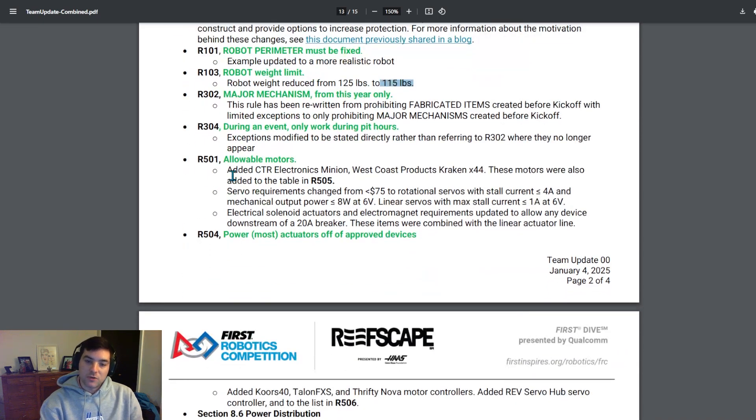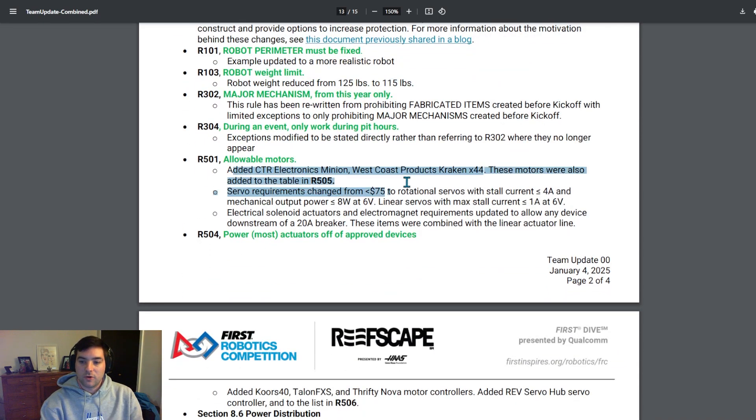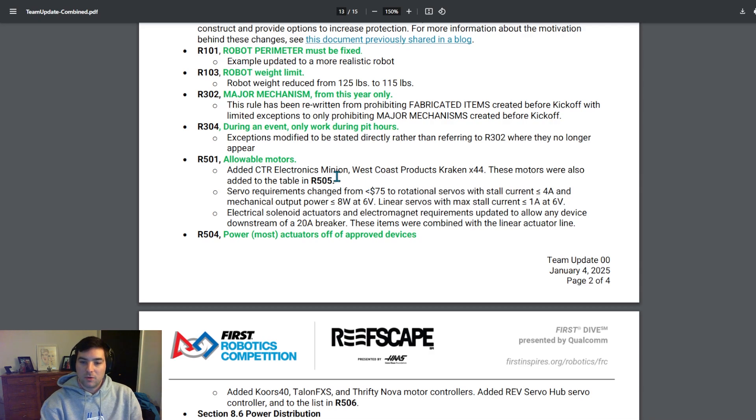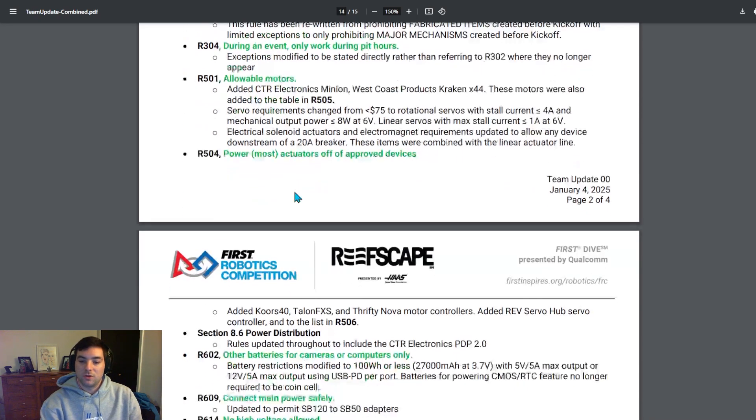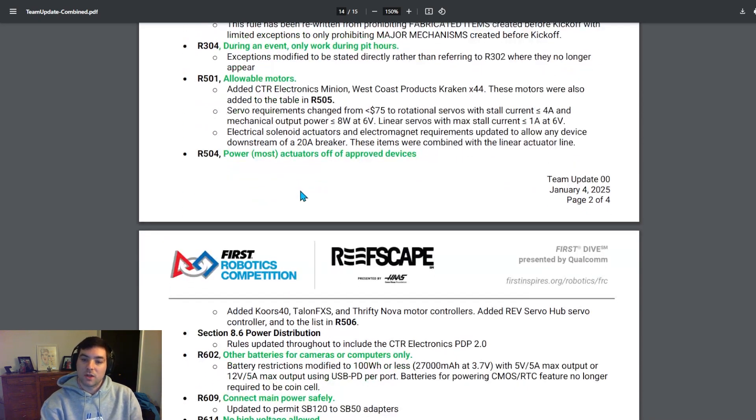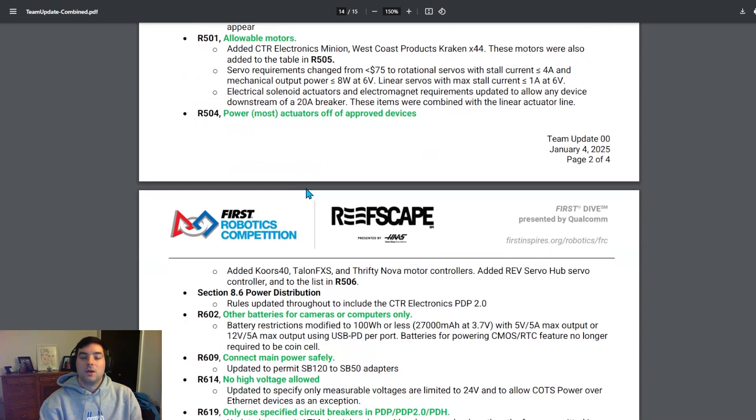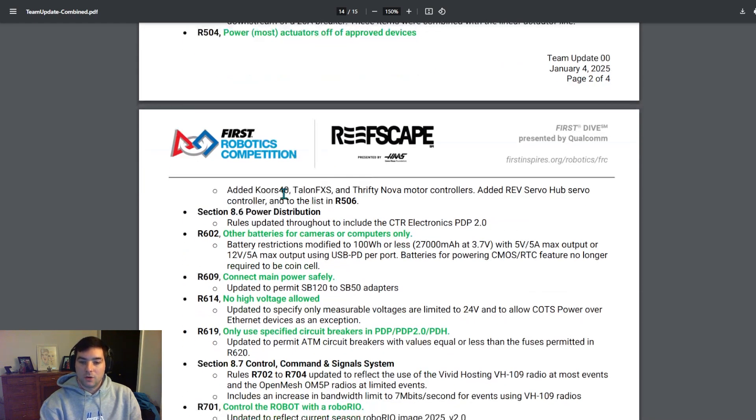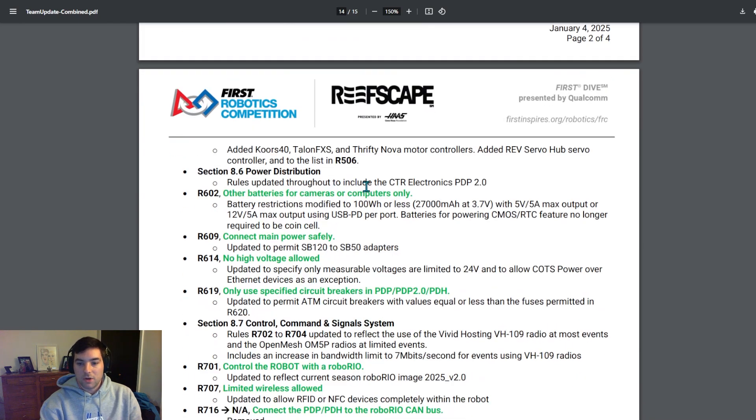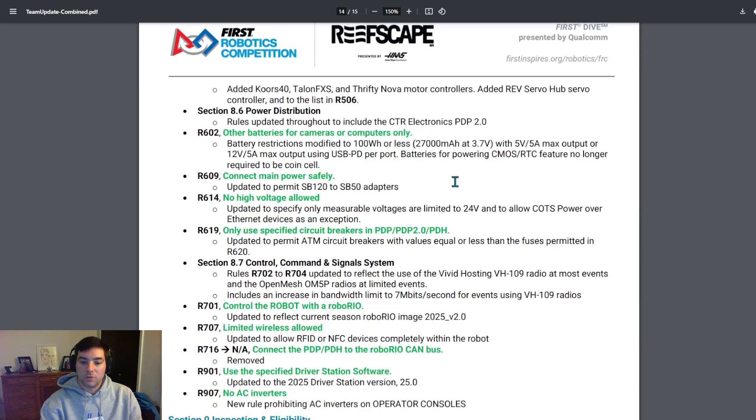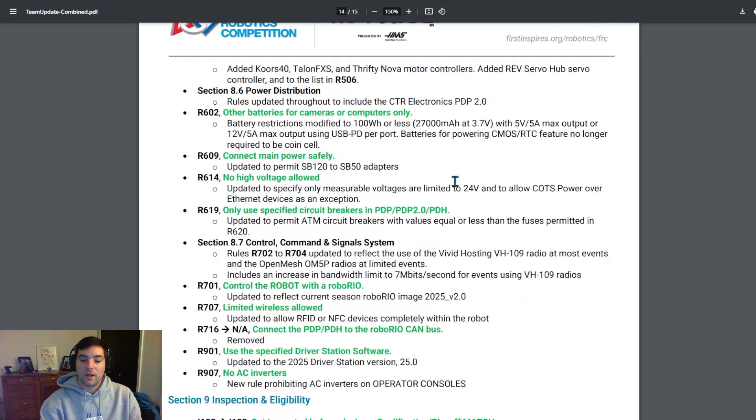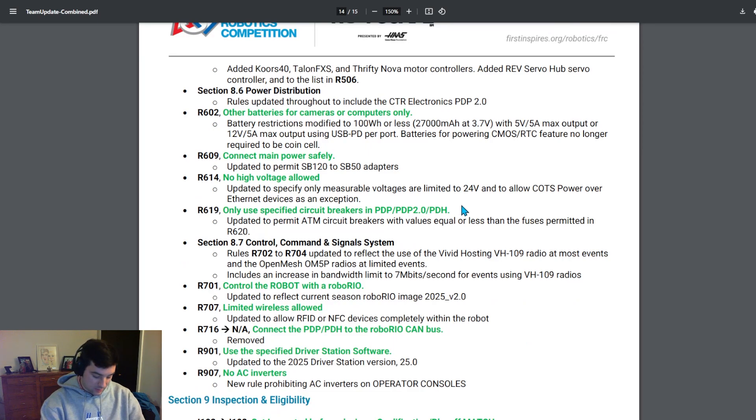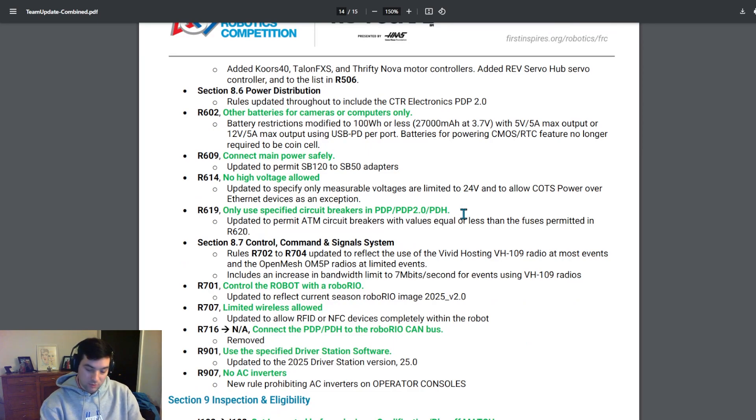It's been announced previously, but a lot of the allowable motors, Kraken X44s have been added to the table, as well as some servo requirements changed. So if your team is interested in using either of those, be sure to take a look at that. They've also added the CTRE Talon FXS and the Thrifty Nova motor controllers to be able to be legally used. And also added the CTRE PDP 2.0. So be sure to take a look into that if your team is interested in using that for your robot.